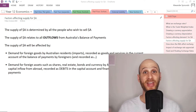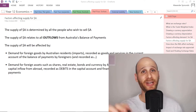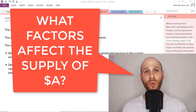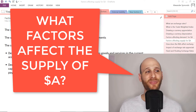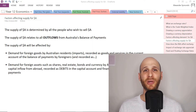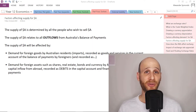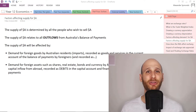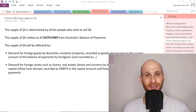Hi, I'm Mr. Simons and in this video we're going to look at what factors affect the supply of the Australian dollar. We've looked at demand in a previous video and you might want to check that out. Now we're looking at supply — essentially all the people that wish to sell or get rid of Australian dollars.